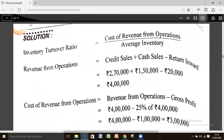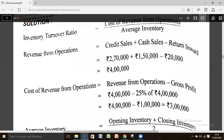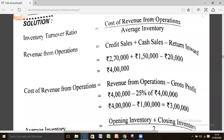While calculating inventory turnover ratio here, all sales minus returns is calculated to get revenue from operation. Then GP is calculated as 25% of sales — 25% of 4 lakh equals 1 lakh. Cost of revenue from operation equals revenue from operation minus gross profit: 4 lakh minus 1 lakh equals 3 lakh. Average inventory is calculated as opening inventory plus closing inventory divided by 2.